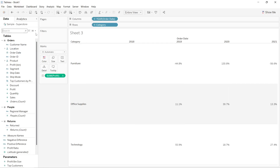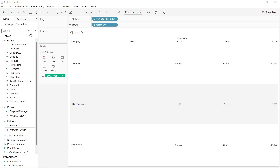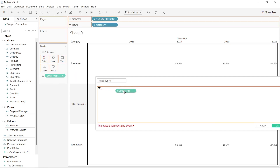The first way of doing this is to create a calculated field. I will click on the create calculated field option and name this calculation 'negative percentage.' I will write the calculation starting with IF, then press Ctrl and drag the profit year-over-year calculation into the formula.